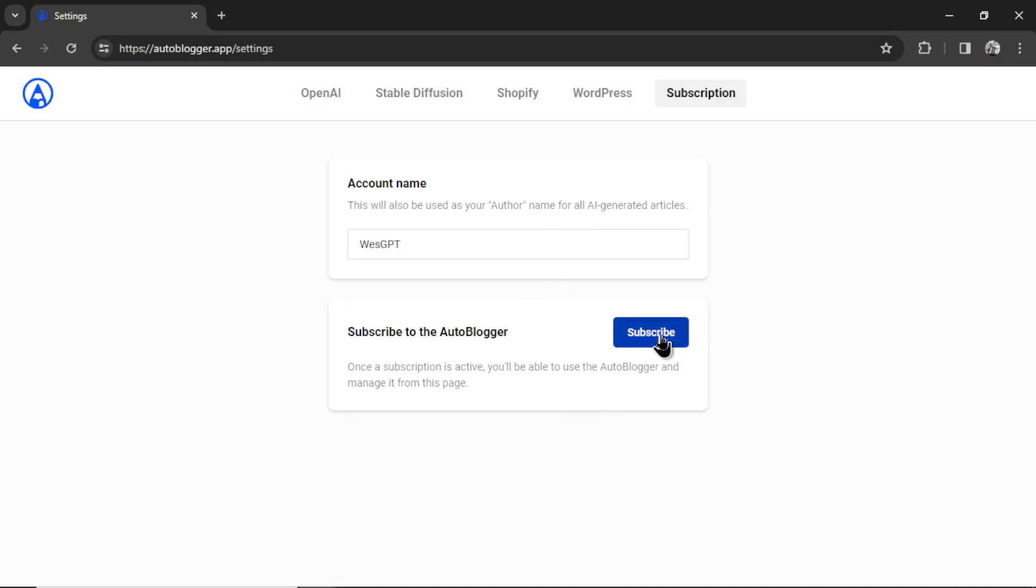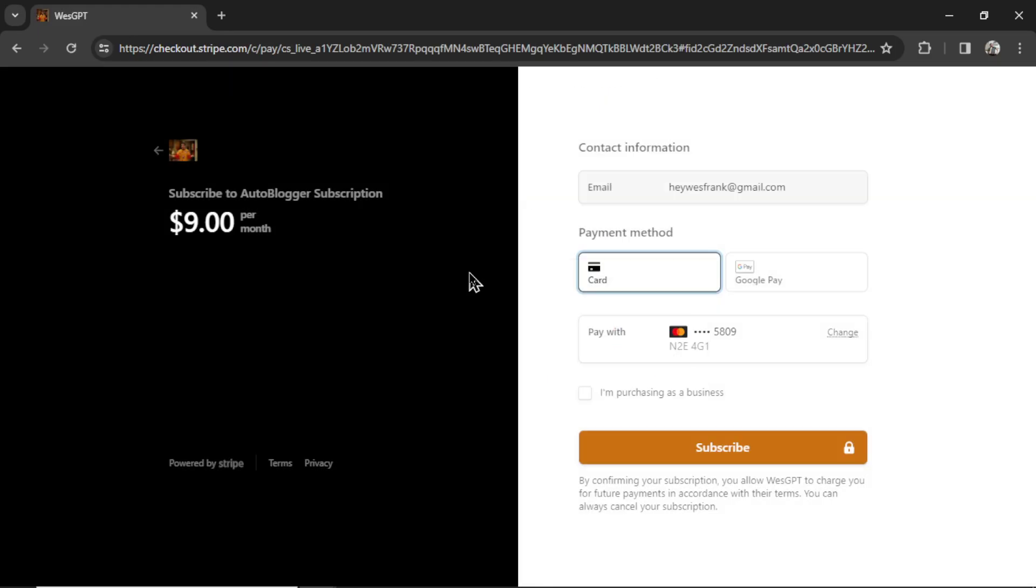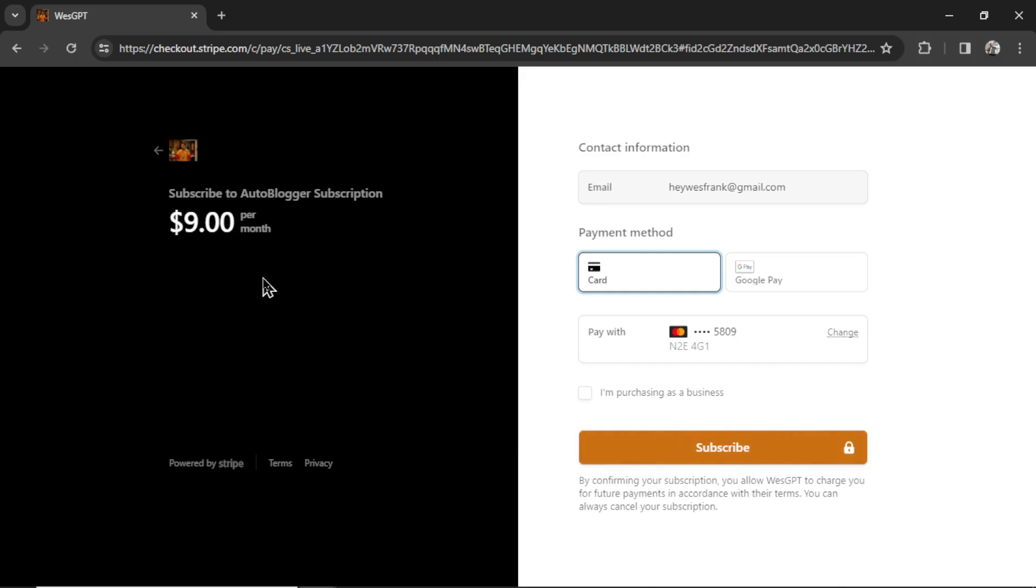It's going to take you to a secured Stripe page. And I try to make this subscription as cheap as possible. There are some costs that are associated with hosting the auto blogger app, which is why I put it at $9 per month. $9 per month gives you unlimited websites that you can connect to the auto blogger. You can run it for as long as you want, as many keywords as you want. All you're paying for is the $9 subscription and your OpenAI API costs. So it's super cheap.